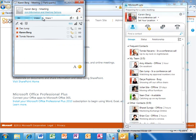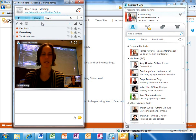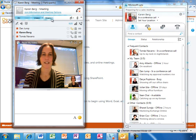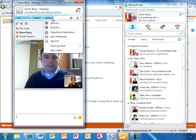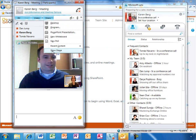The remote participants will have a similar experience as they join. Karen can add video to the call, she can share a screen, a program, a PowerPoint presentation, or even create a virtual whiteboard. Tomas is sharing the PowerPoint presentation on the new line so he can teach the rest of the team how to pitch it.